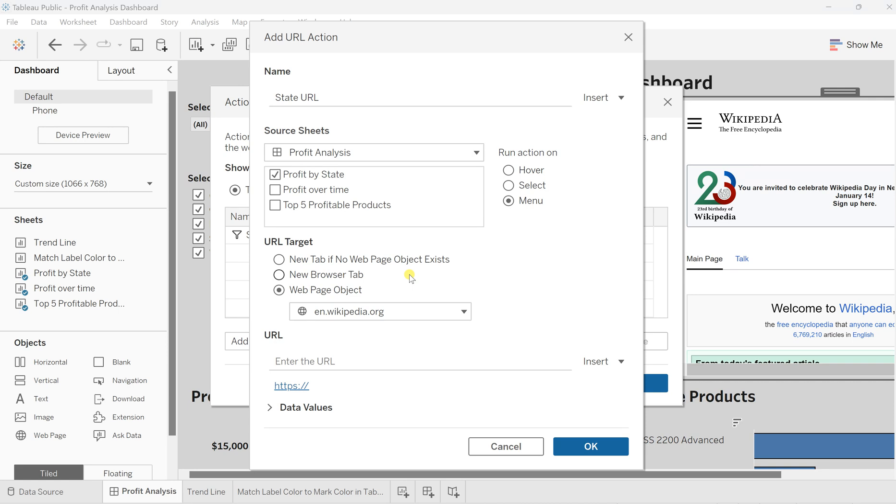Right now we want this particular web page to open that link. As we have already defined the Wikipedia object on this web page, that's why it's showing wikipedia.org here. In the dynamic URL to make it dynamic, first I'll enter that same static URL.